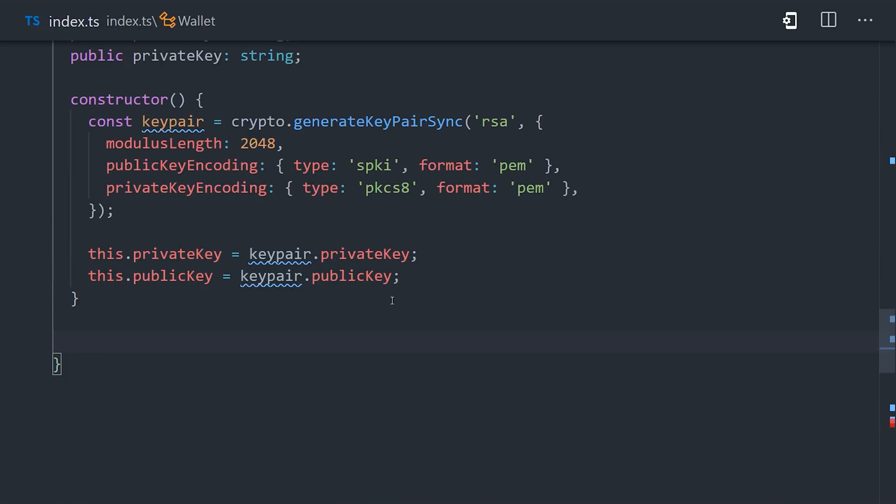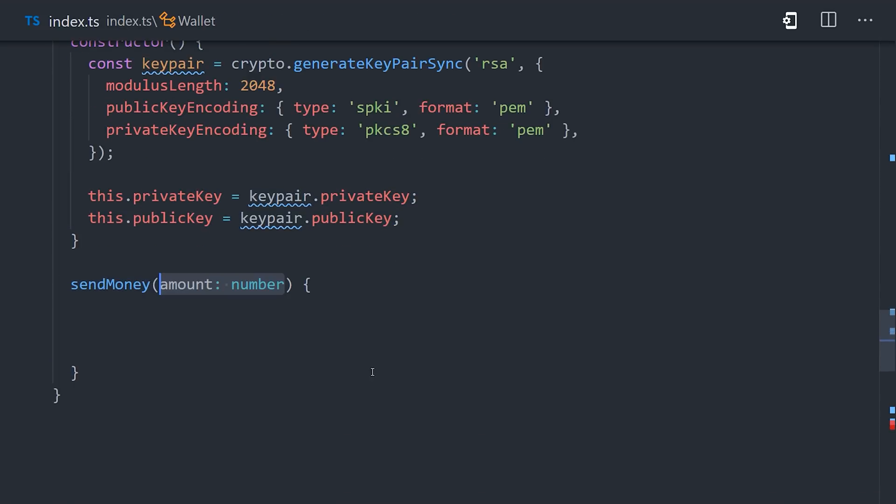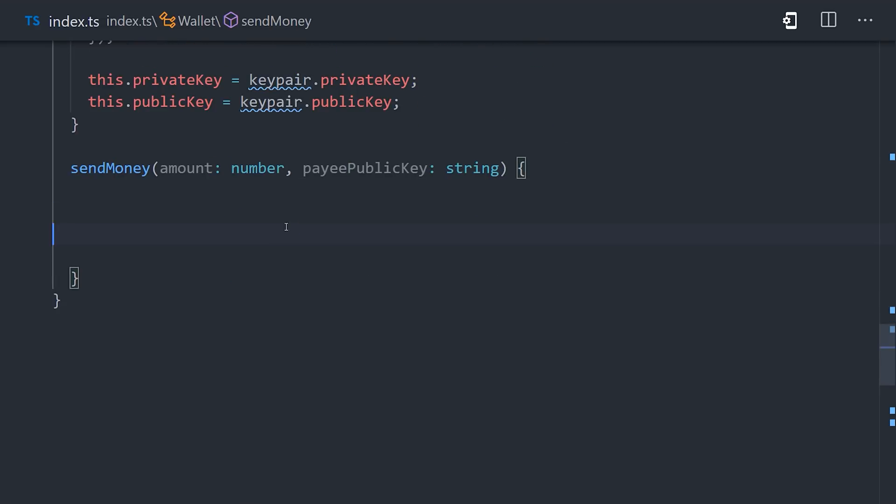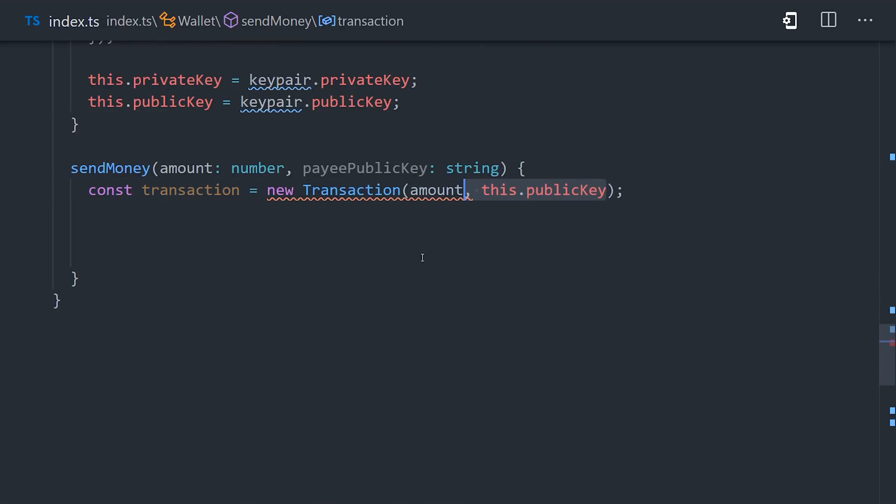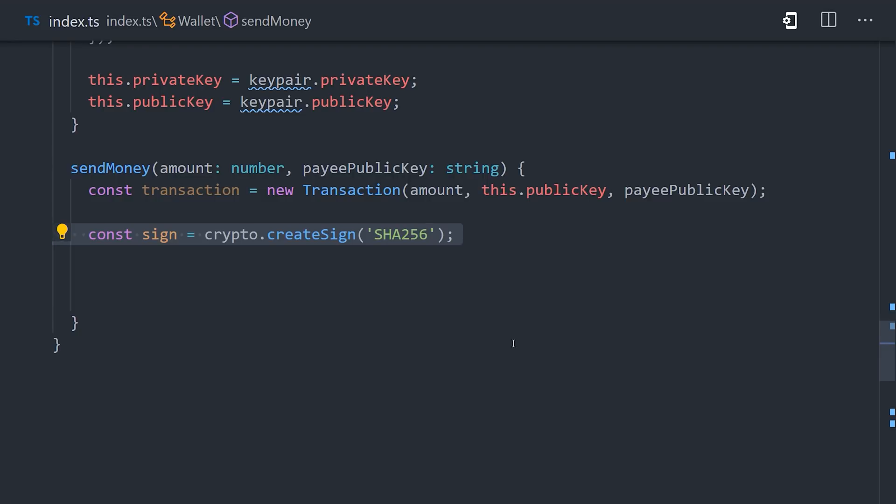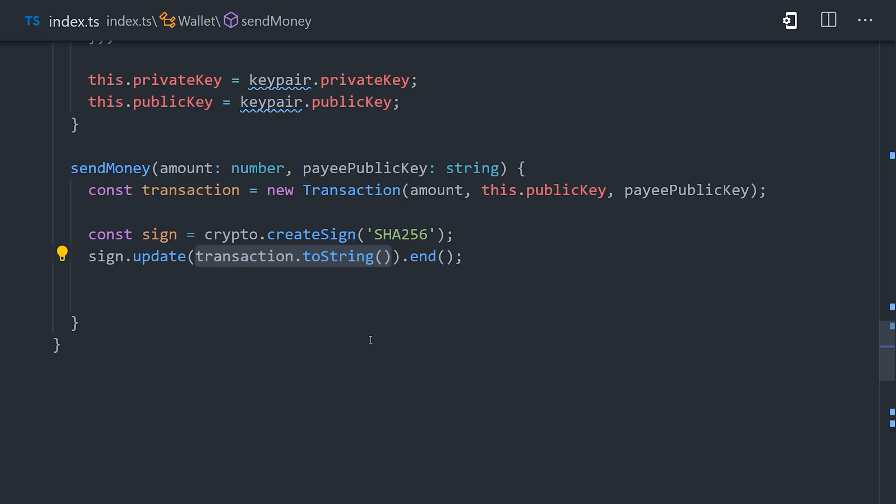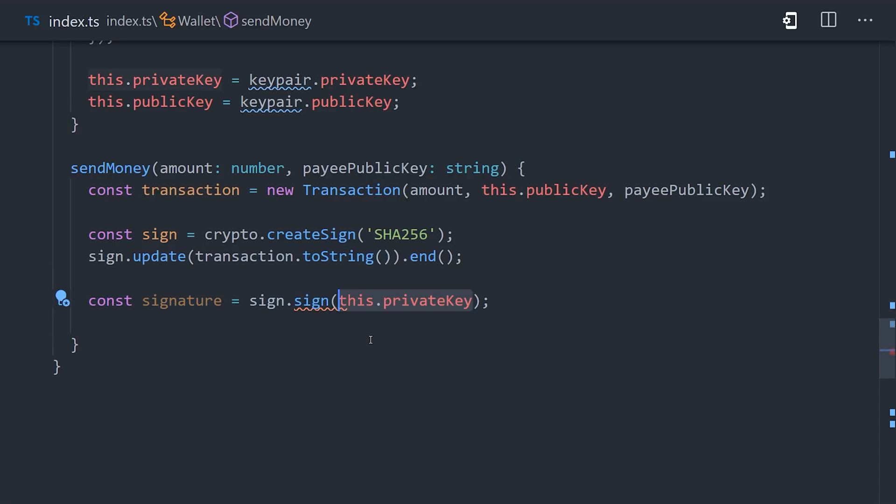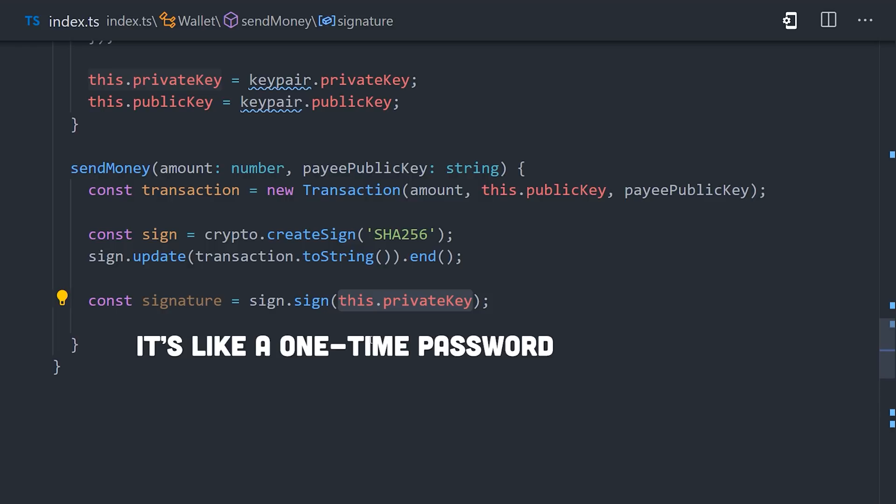Now that we have a public key and private key, we can use it to send money to another user. The way we do that is by specifying an amount and the public key of the user being paid. We can then use node crypto to create a signature, again an SHA-256 format, using the transaction data as the value. We can then create a signature by signing it with the private key. This is kind of like creating a one-time password. It allows us to verify our identity with the private key without actually having to expose the private key. The signature depends on both the transaction data and the private key, but it can be verified as authentic using the public key.